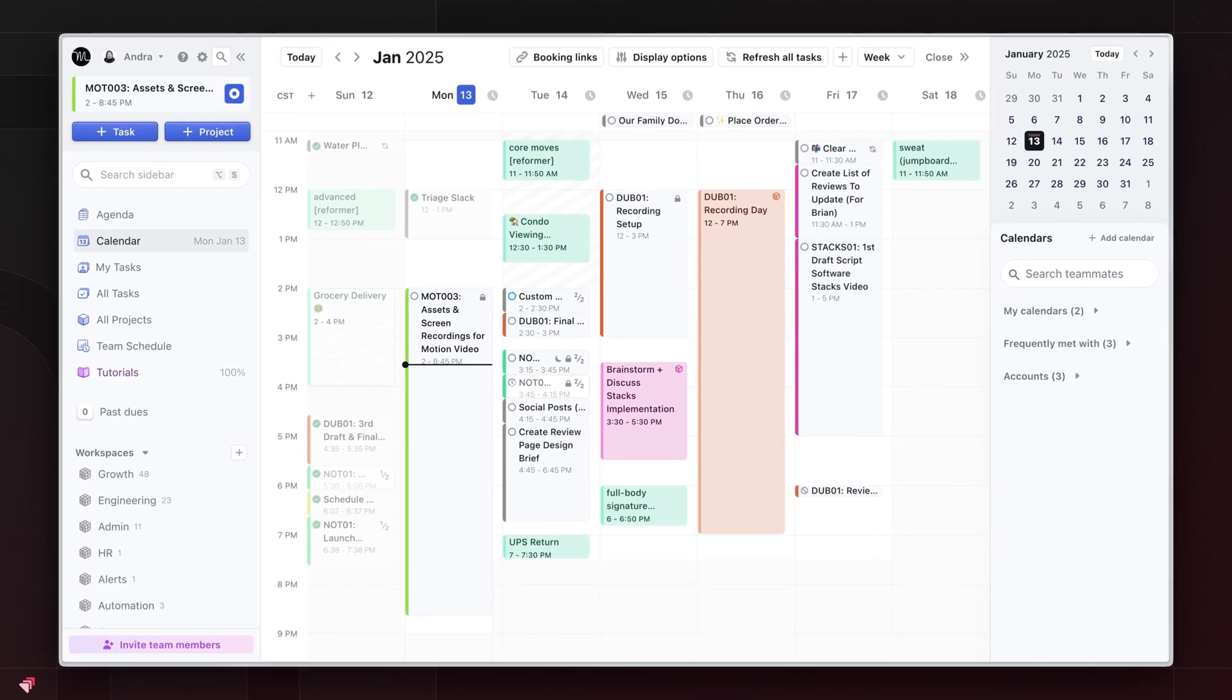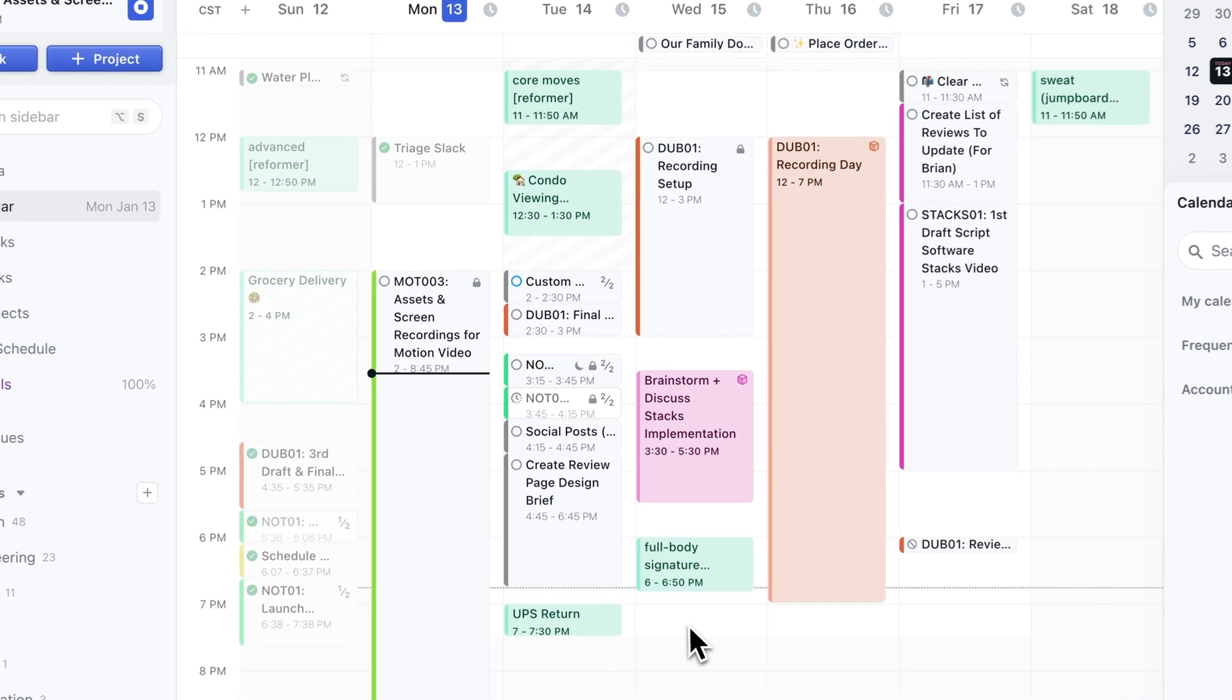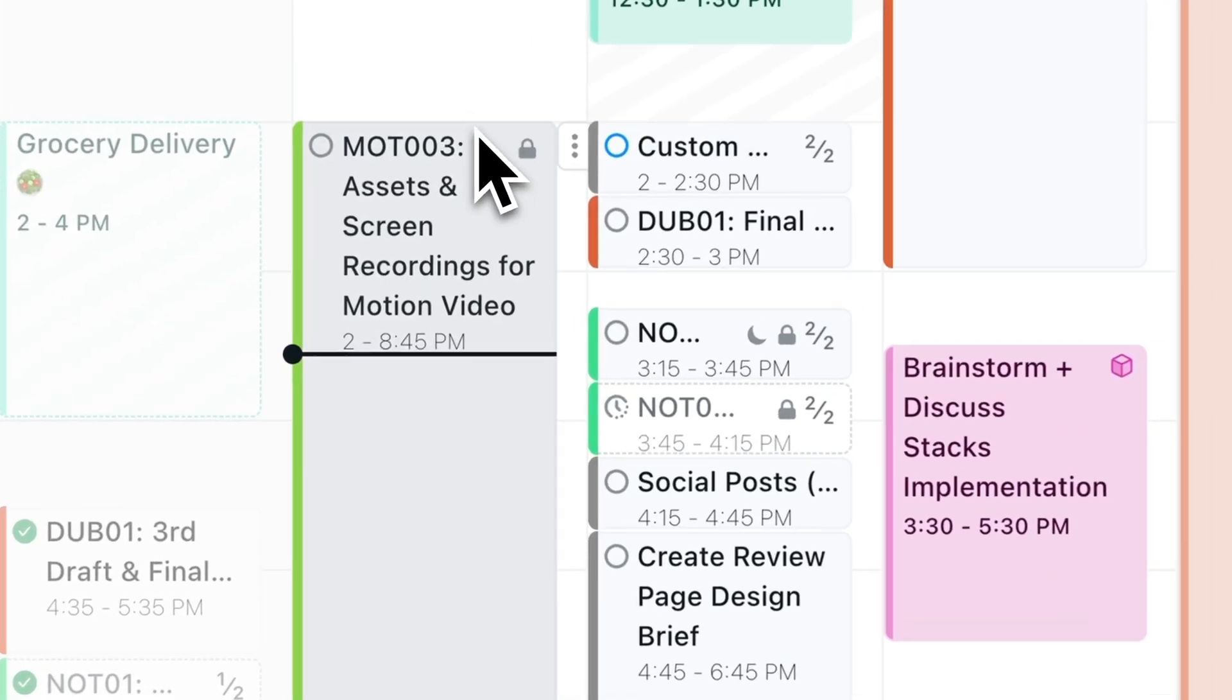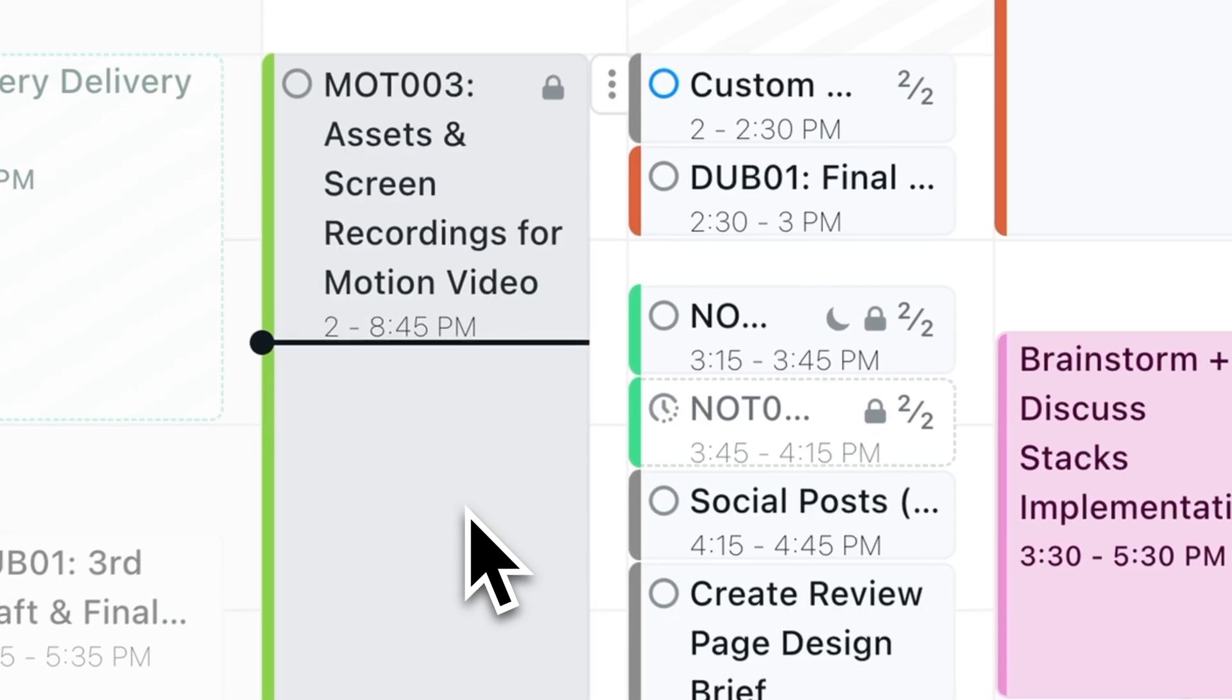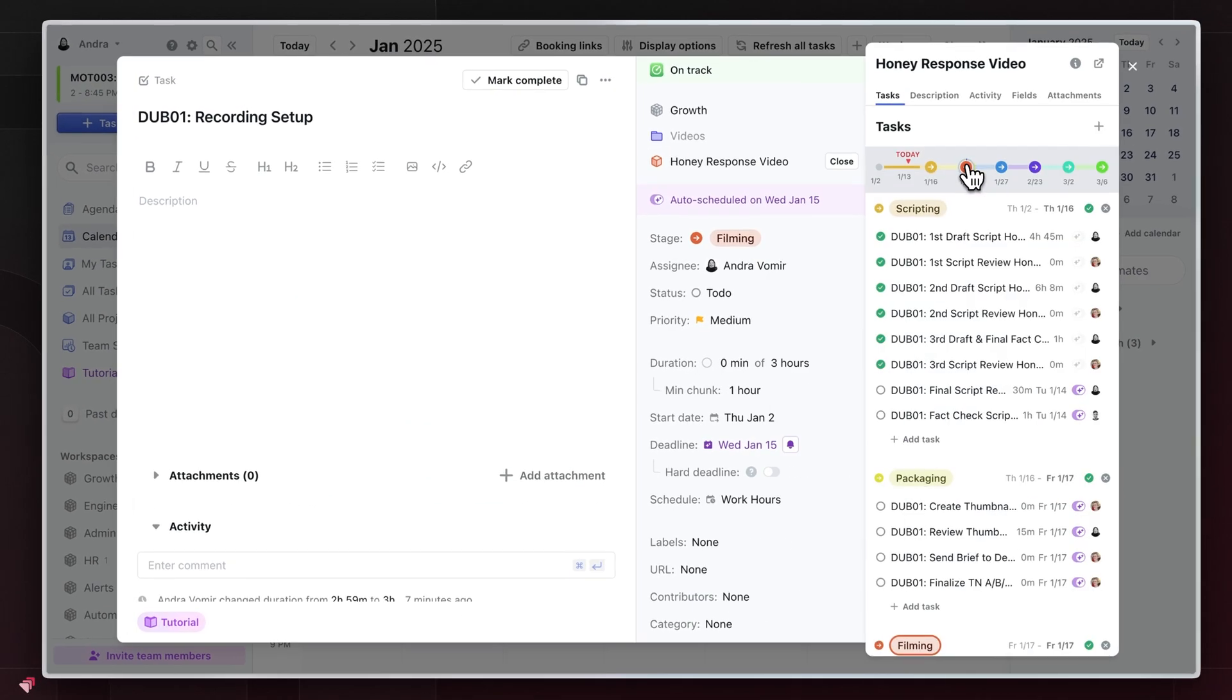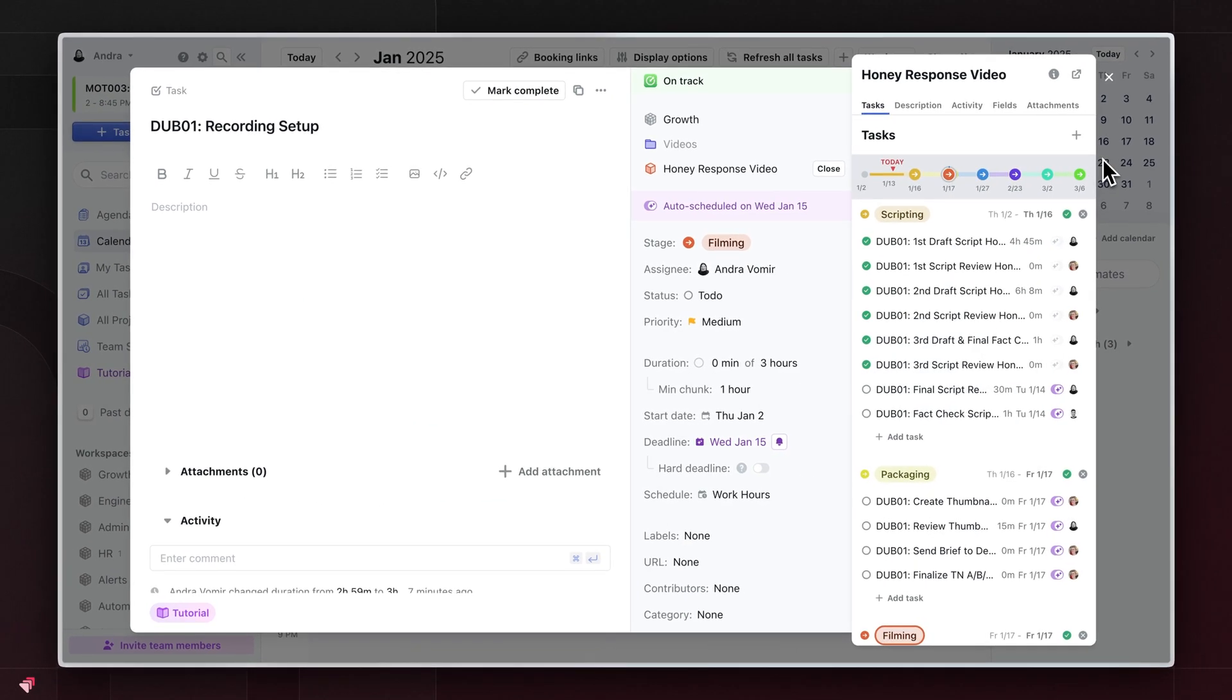So this is my Motion account. You'll notice a couple things. First, we have my events, meetings, and appointments, like with any calendar. Then, all of these things around my events are my tasks. Tasks in Motion can be standalone or part of a bigger project. But regardless, all of my Motion tasks are managed right on my calendar. So why does this matter?